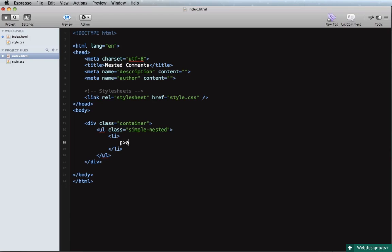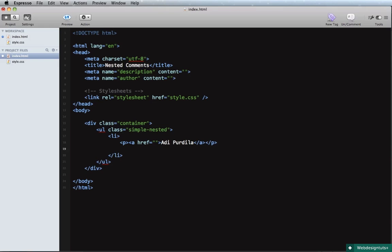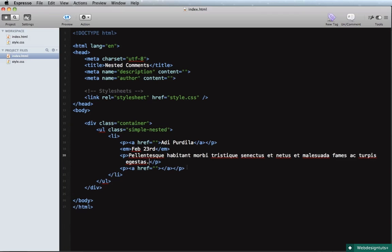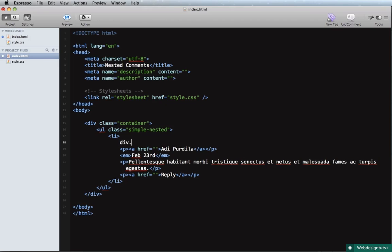This list item will have a very basic structure. We'll have a paragraph which contains a link for the author name, and an 'em' element which holds the date, like February 23rd. Also another paragraph with a link — this holds the actual comment and this will be the reply link. All of this we'll wrap in a div and call it 'comment'.